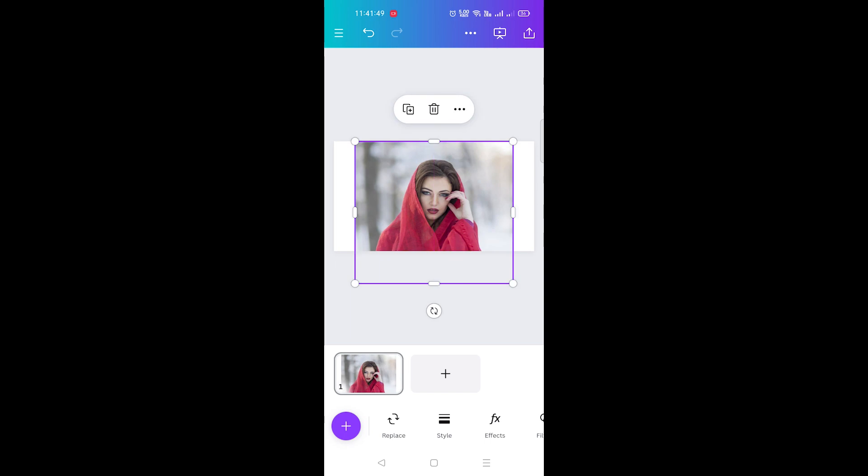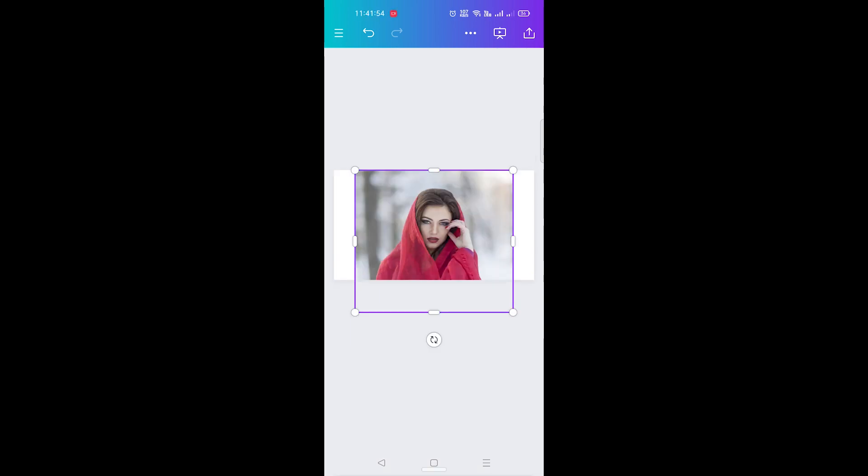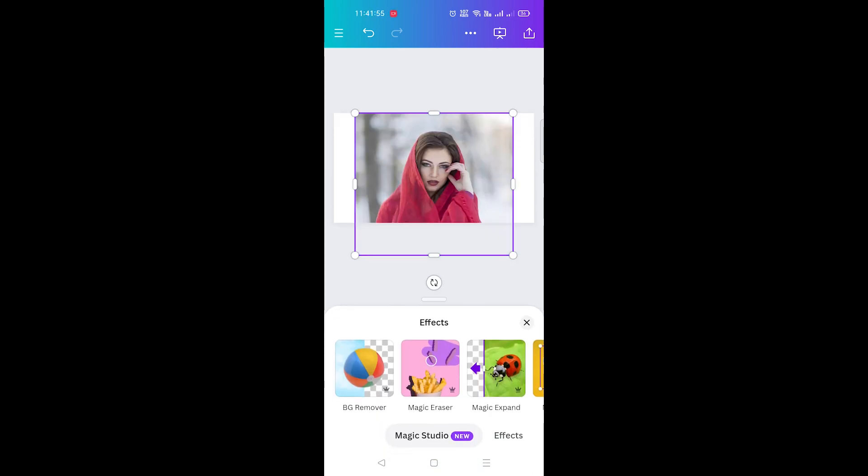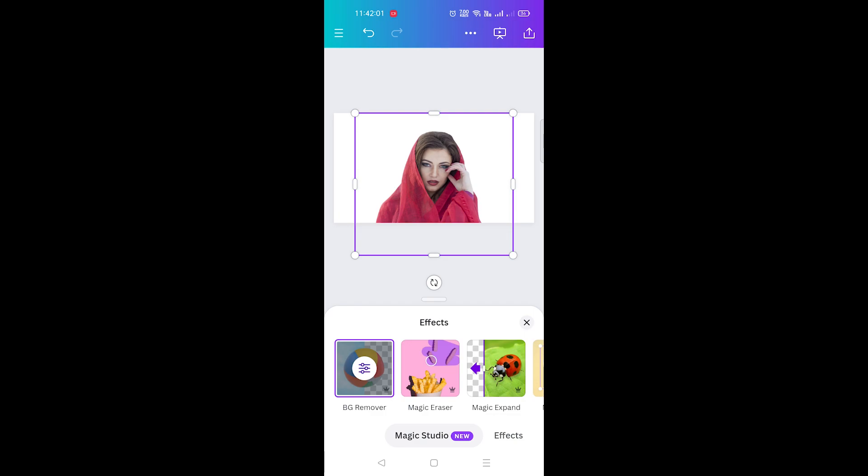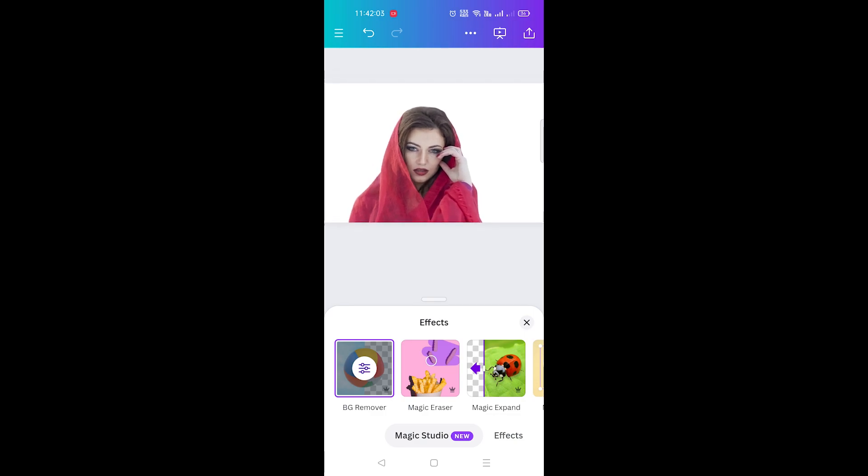Select the photo and go to the Effects tab. Click the BG Remover tool. Wait a moment, and voila! The background is gone, leaving just your subject.